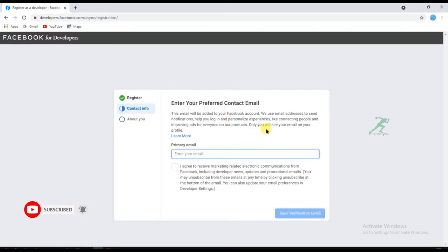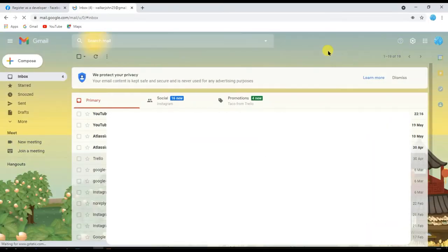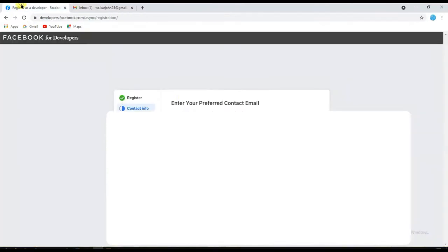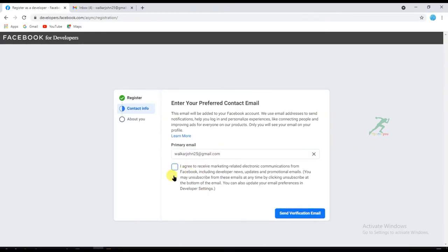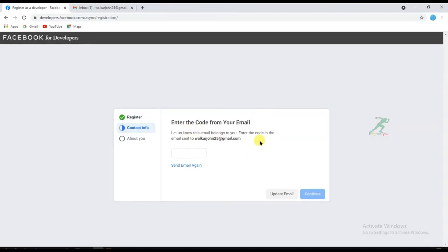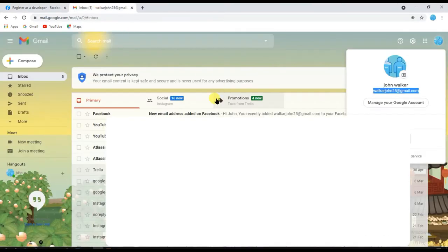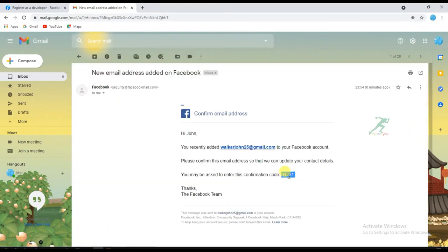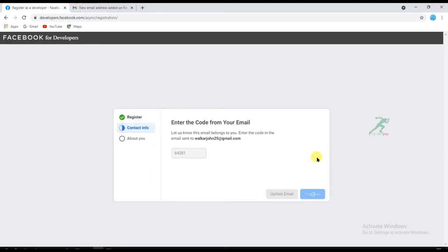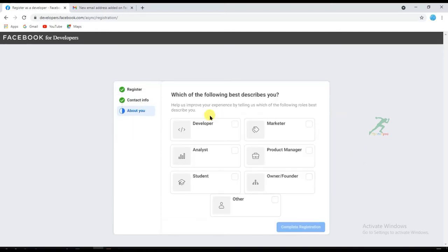Now type here your email address. I'm going to open my email address and copy it. Paste here your email address, then click 'I agree to receive' and click on 'Send Verification Email'. Type here your password. Now check your email and enter the code from your email. Here is my confirmation code — copy this code and paste it here. Now click on continue. Here I have to select 'Developer' because I'm going to publish this game, so I will select developer and click on 'Complete Registration'.